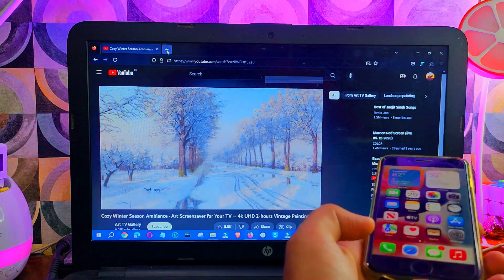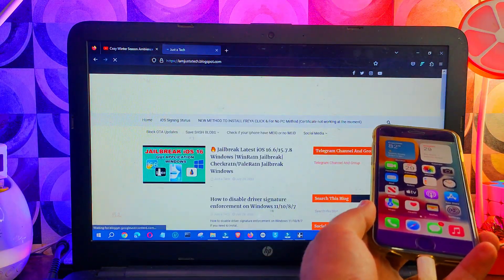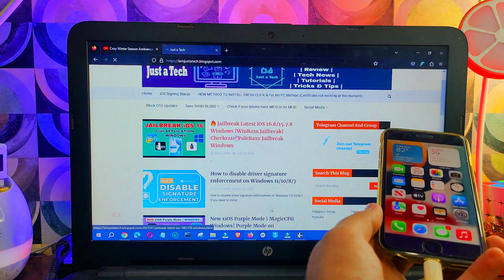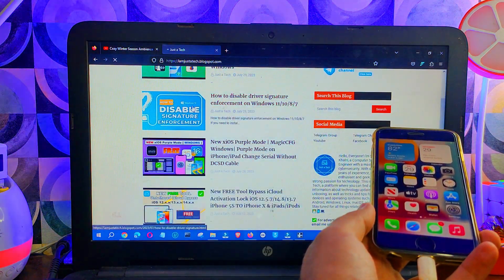You also need to disable the Windows driver signature enforcement. You can go to my blog where there is a dedicated article on that, so you can follow this guide and disable it.